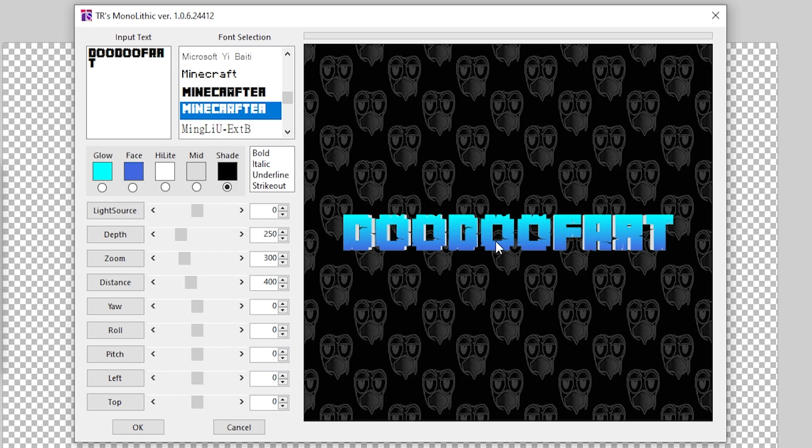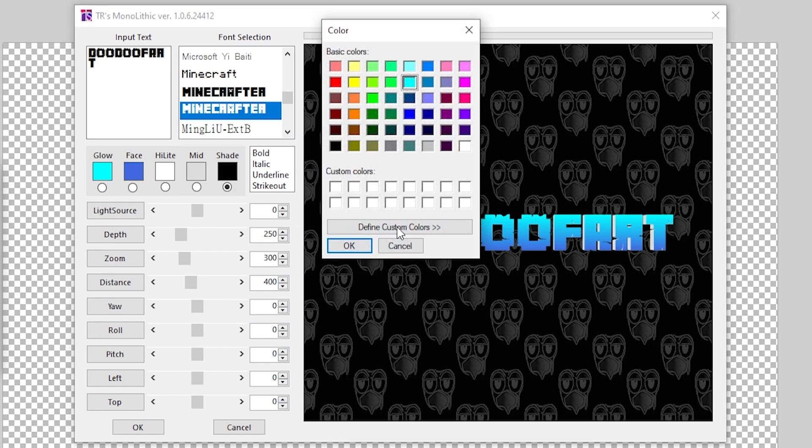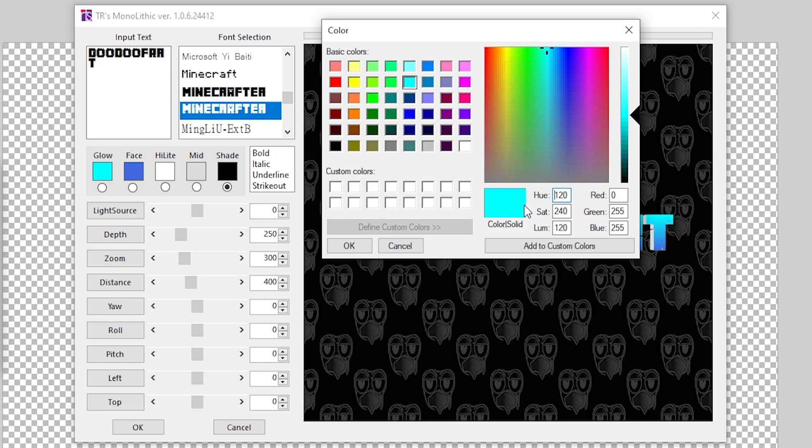Of course, this does not look anything like the Minecraft logo for a good reason. The colors are doodoo. So what we're going to do is go over here to this Glow and we're going to click on this and we're going to go over to Define Custom Colors. This is where you have to import a custom color.